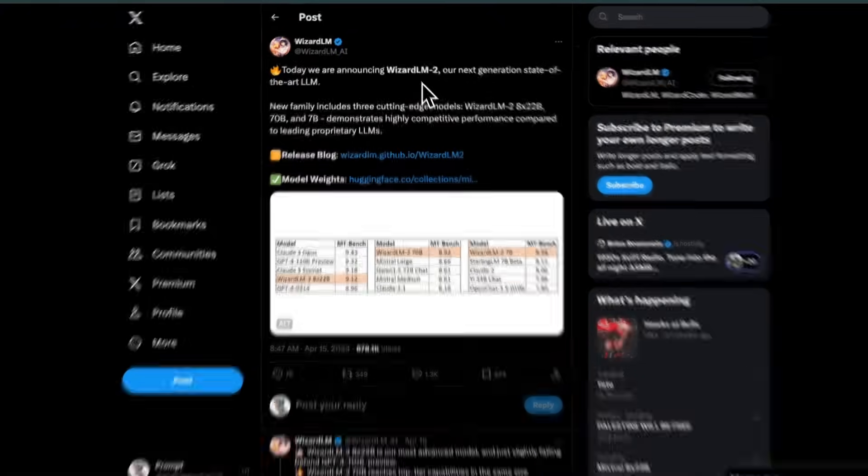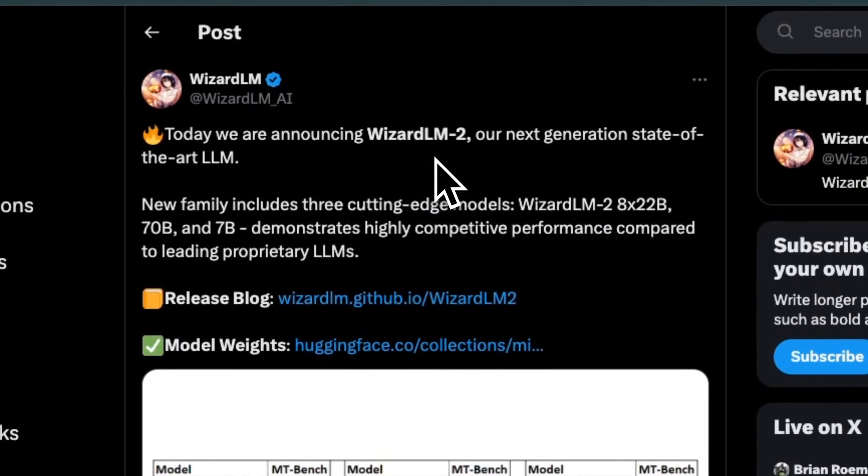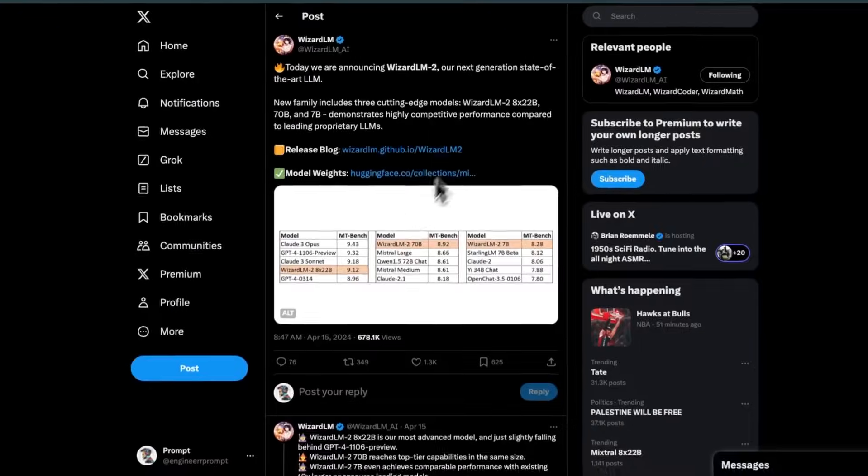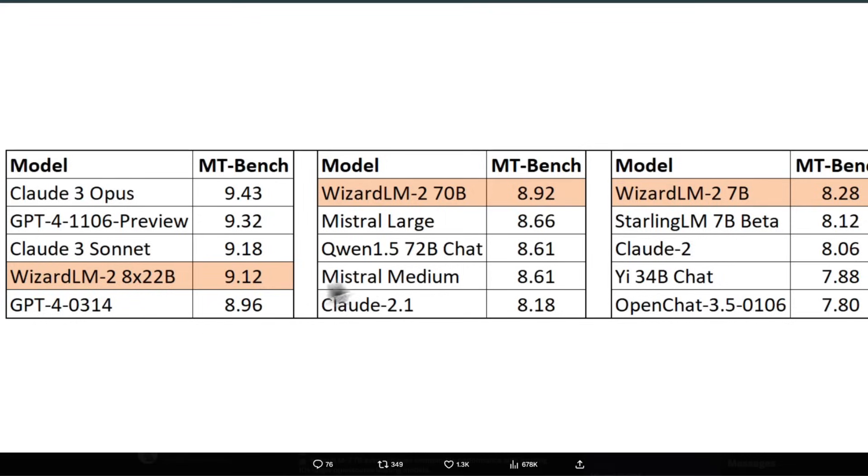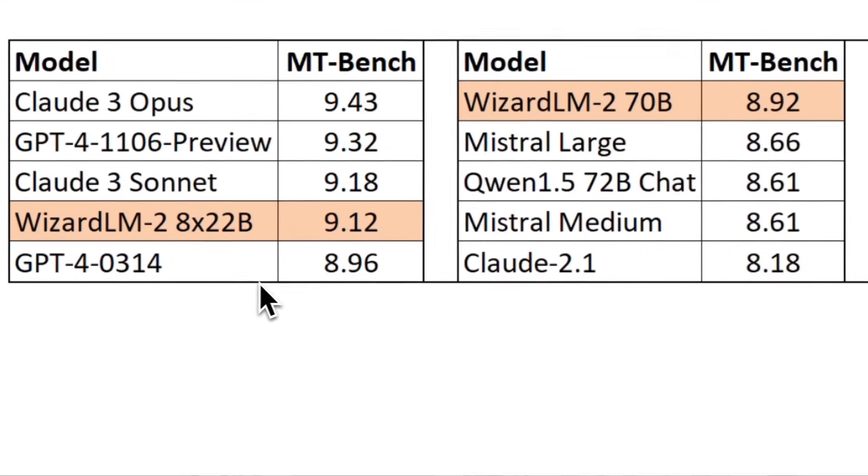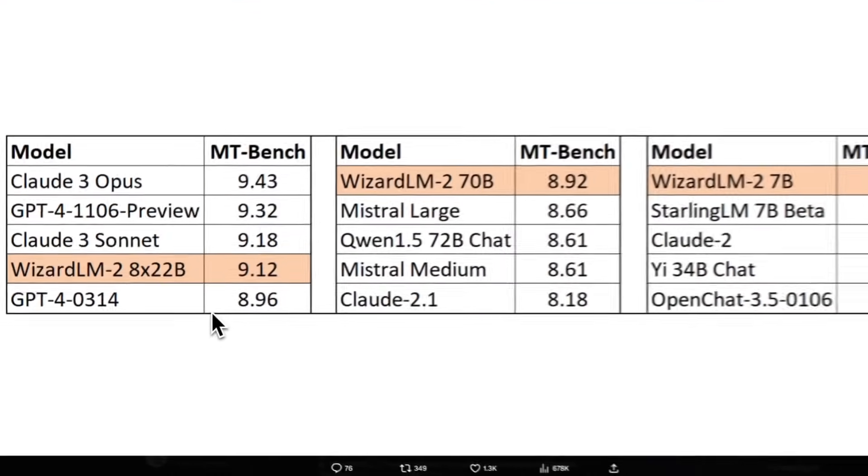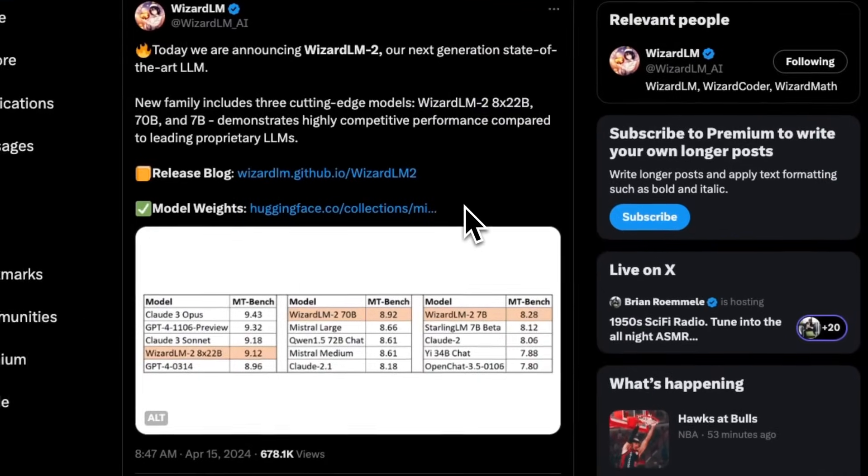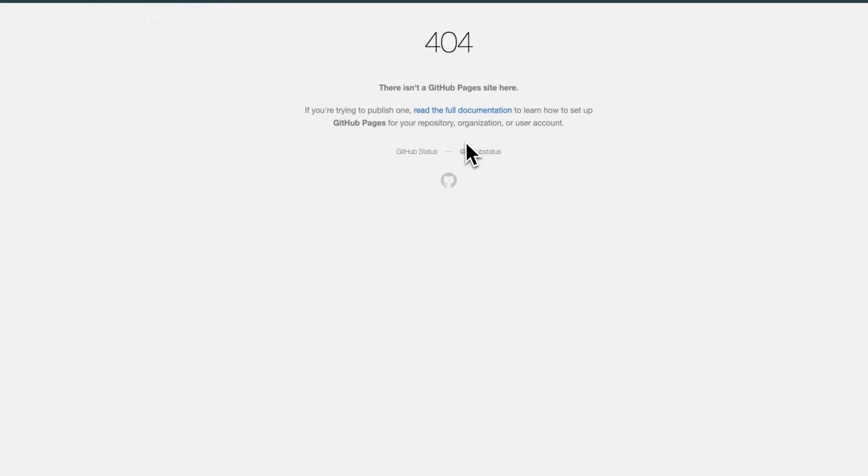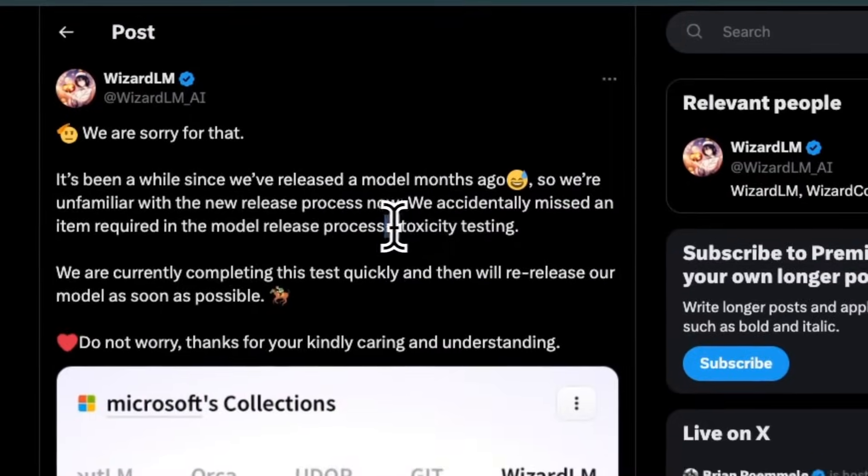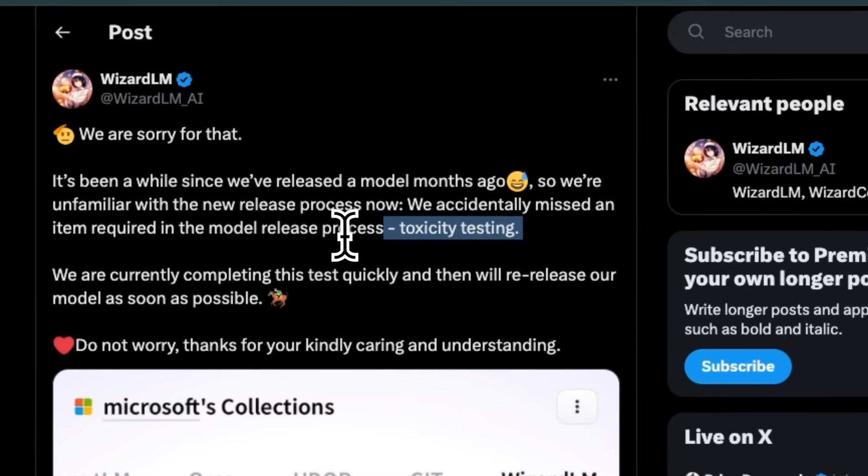We're talking about new models from the WizardLM team in Microsoft Research, who released three different models, including the fine-tuned version of Mixtral 8x22B. This model had amazing performance on the MT Benchmark. They released a blog post as well as the model weights, but then took it down. The reason was that they forgot to do toxicity testing, which is now required by Microsoft for the release of every new model.